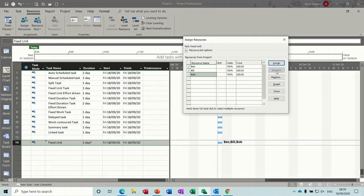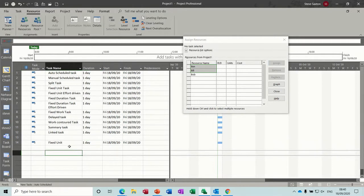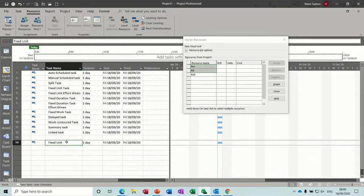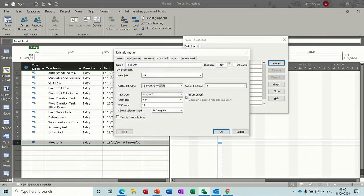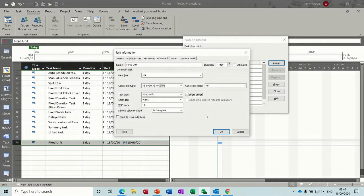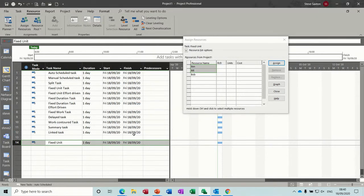If I remove all these people and go back into it, and we just put that to a one day duration so it's got a fixed day. And put the effort driven tick on. Now what will happen is, when I allocate my first person, nothing will happen to the duration because that's my first allocation of resources. But any subsequent allocation will start driving that duration down.